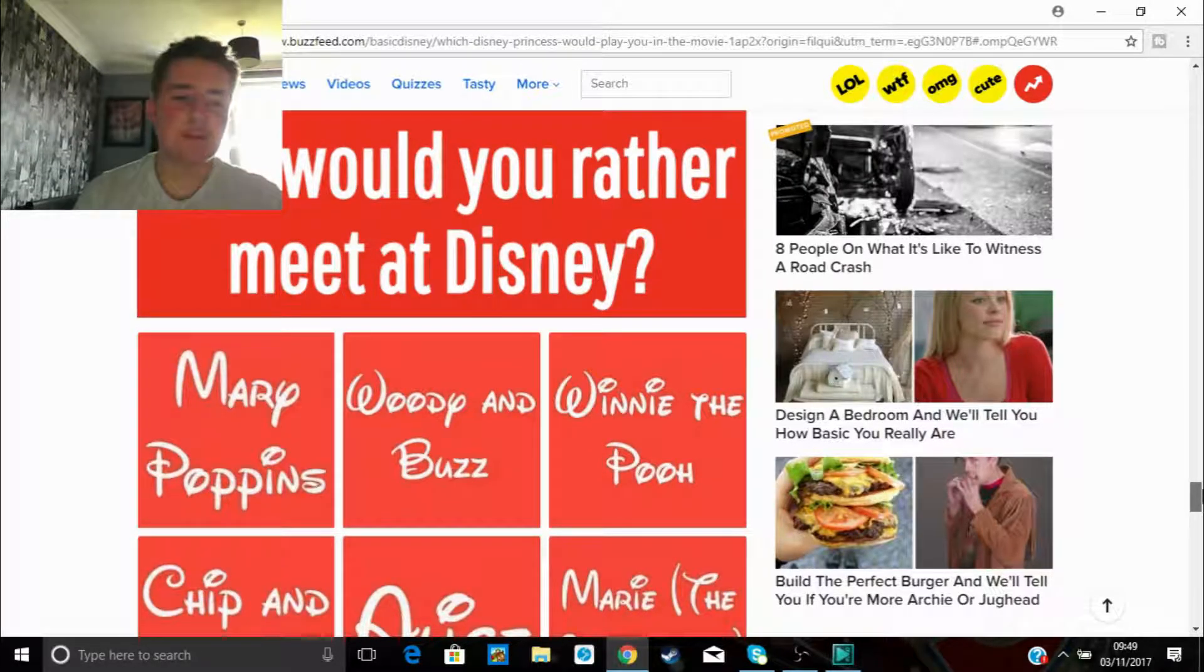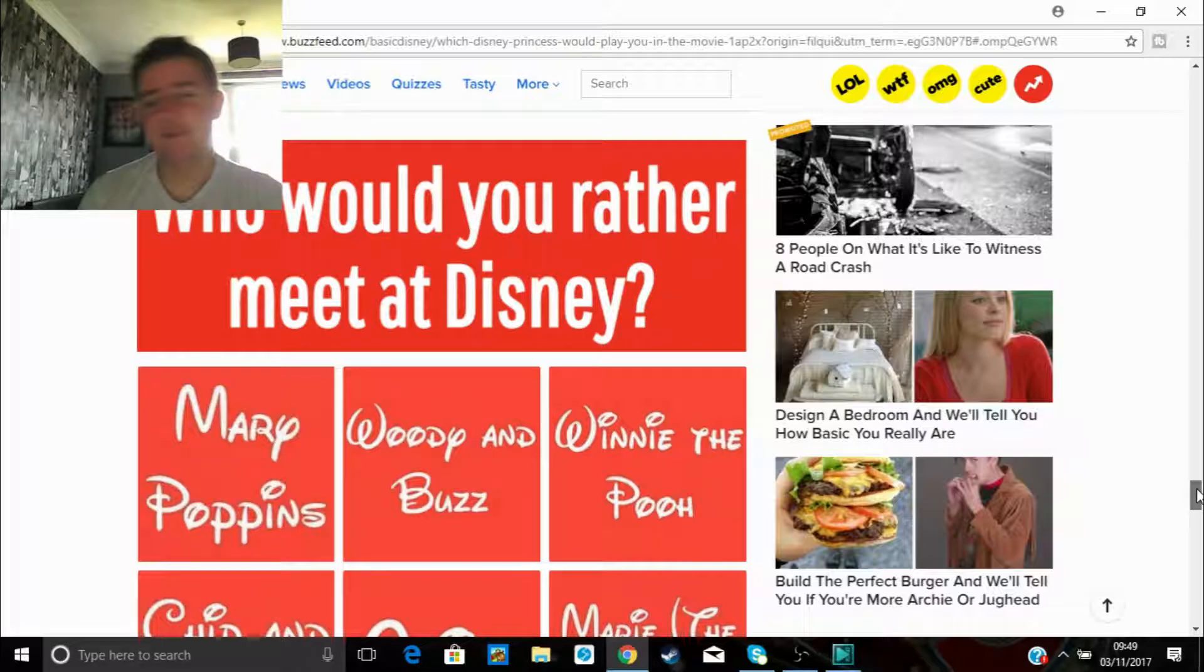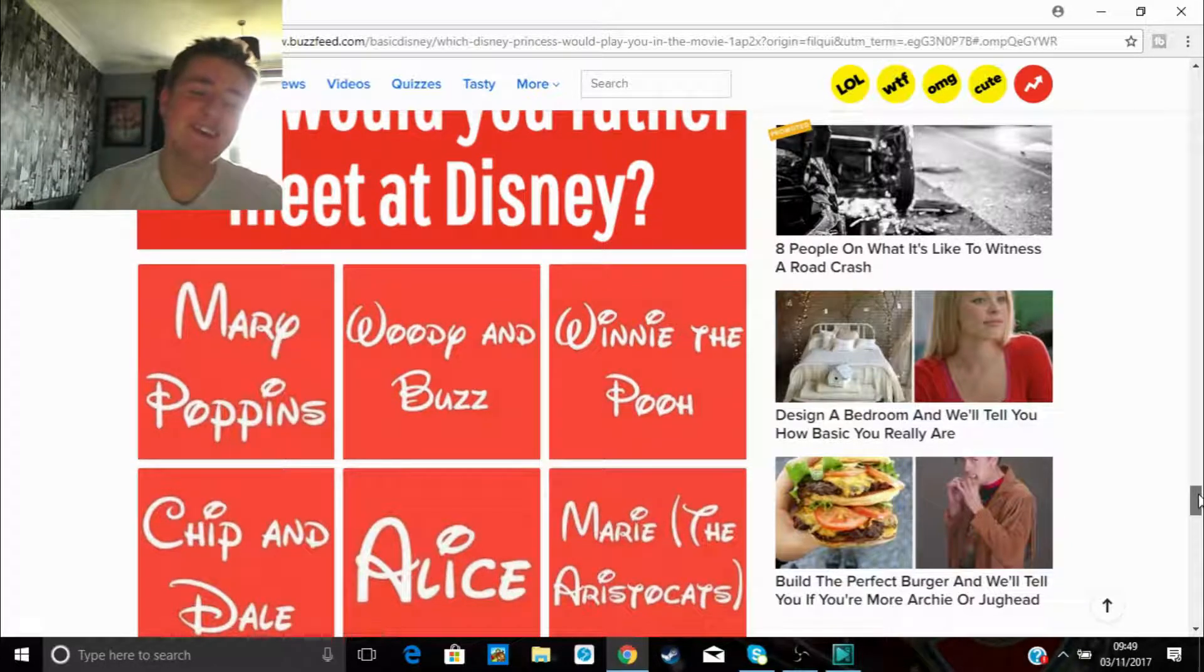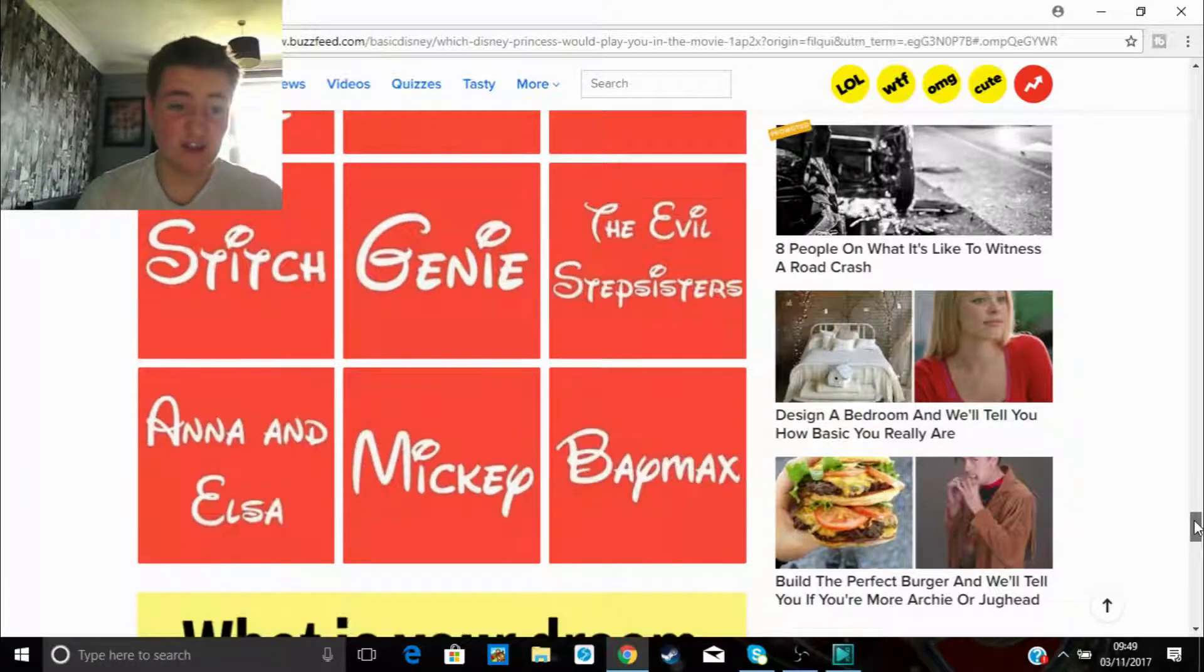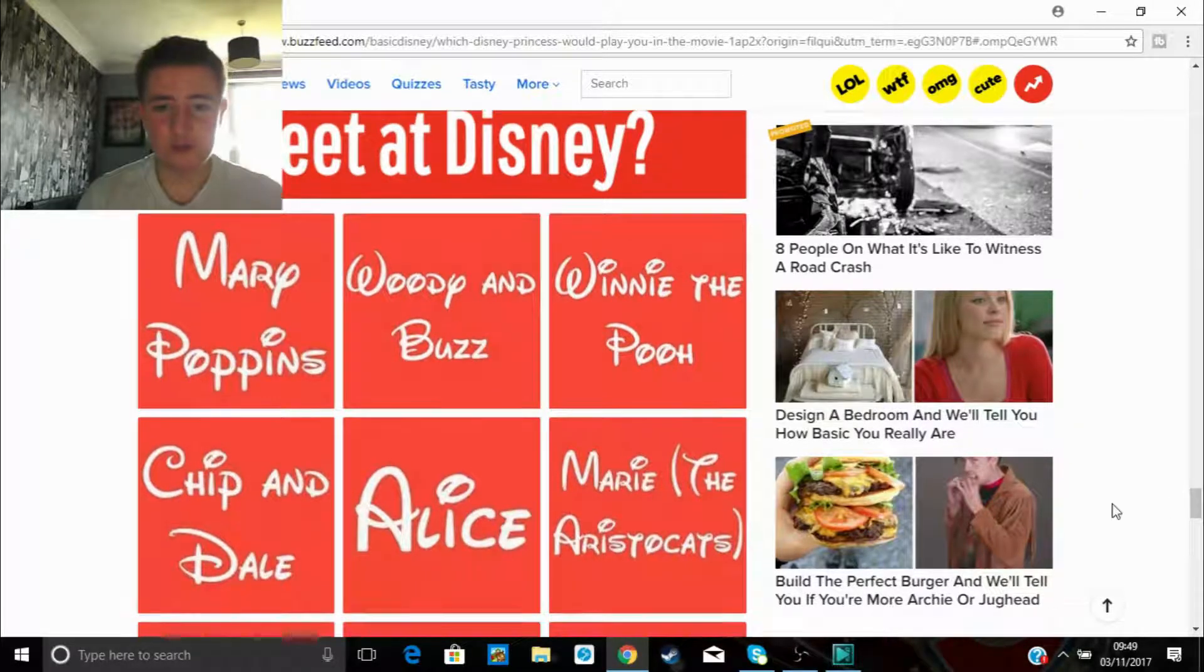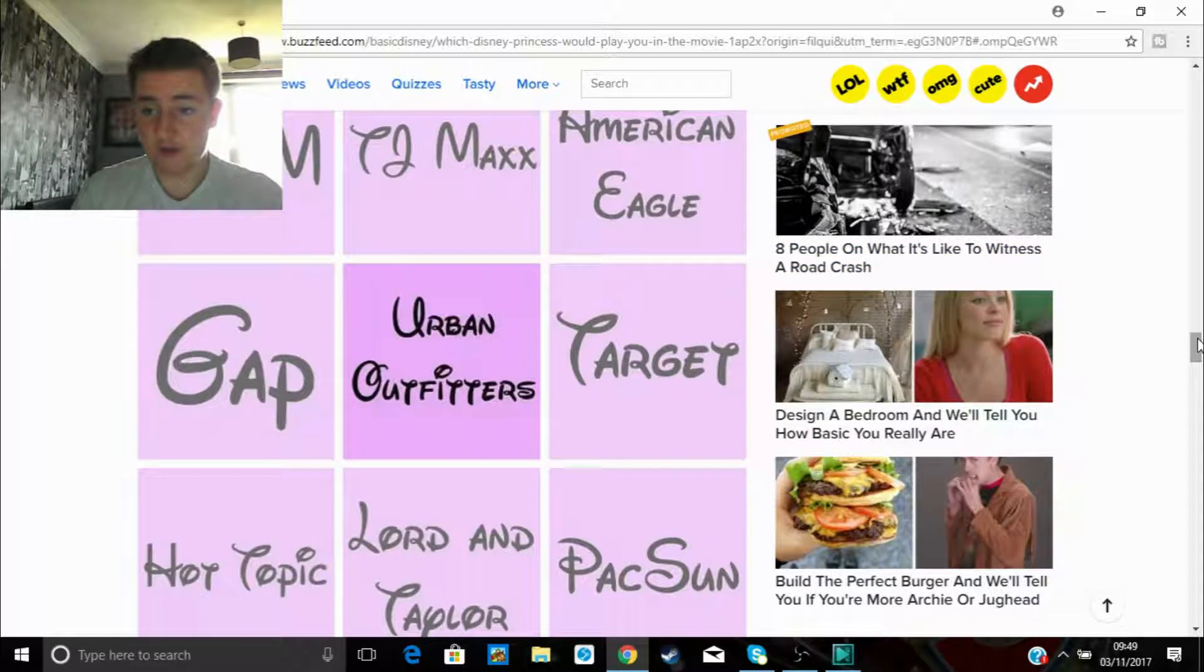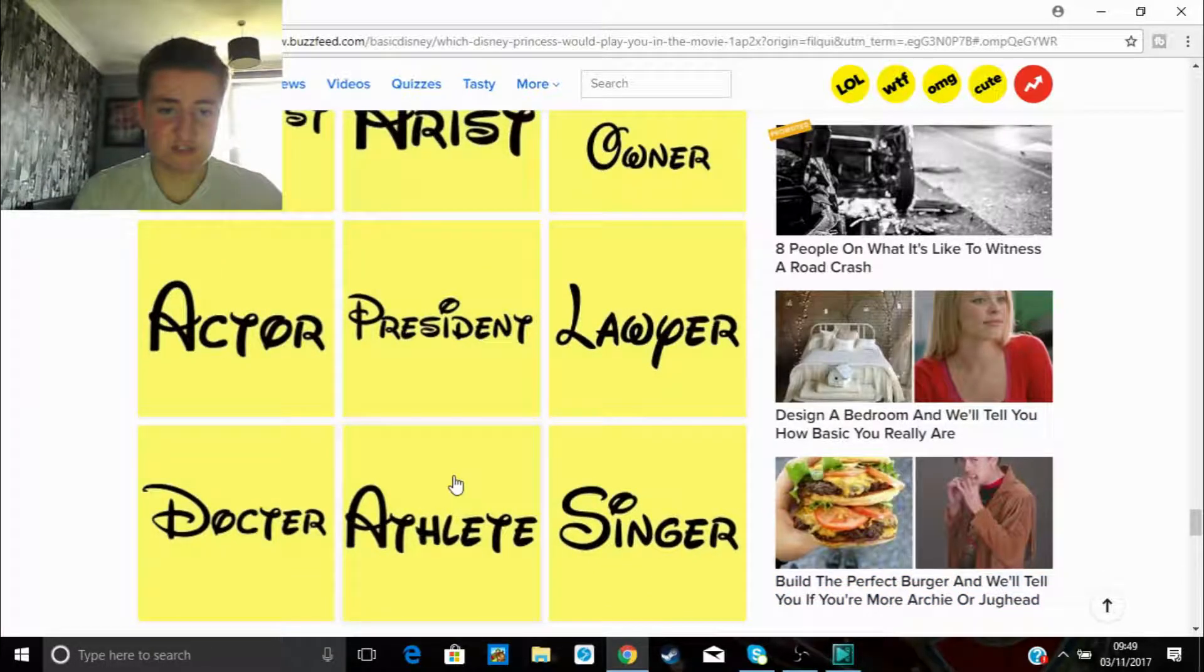Who would you rather meet at Disney? Brilliant, fucking hell, that'd be a weird like erotic film, wouldn't it? Snow White and seven dwarves would be a bit different if it was Jisney. Mary Poppins, Woody and Buzz, Winnie the Pooh, Chippendale, Alice, Stitch, Genie, Mickey, Anna and Elsa. Honestly, Woody and Buzz, just because they're fucking cool as fuck, aren't they, to be honest? You wouldn't want to meet those two. Right, skip the old page. Dream job. What's football or rugby player? There we go, athletes on there, brilliant.